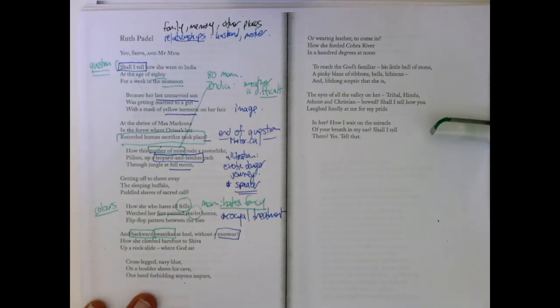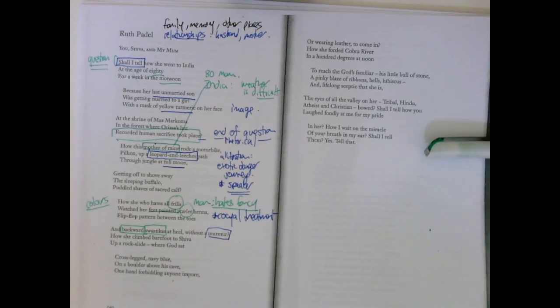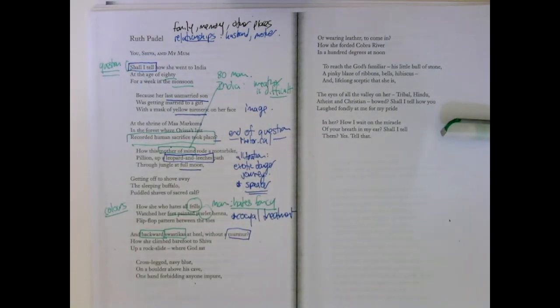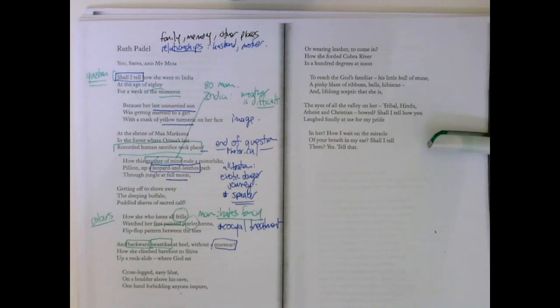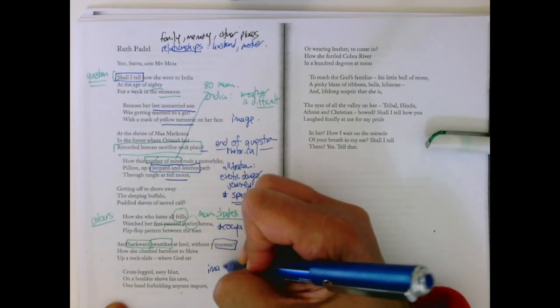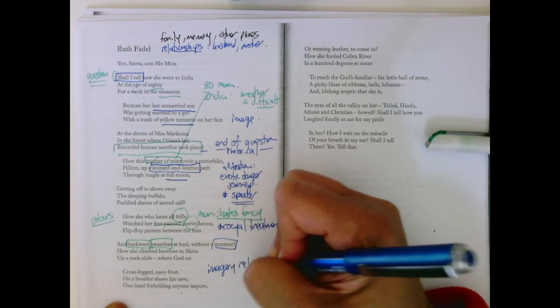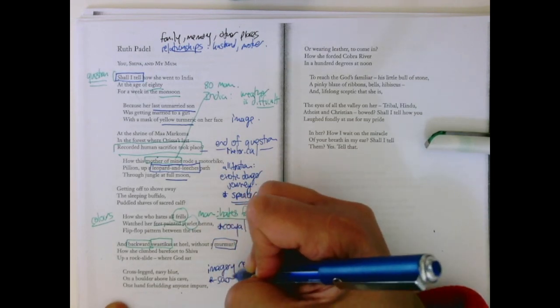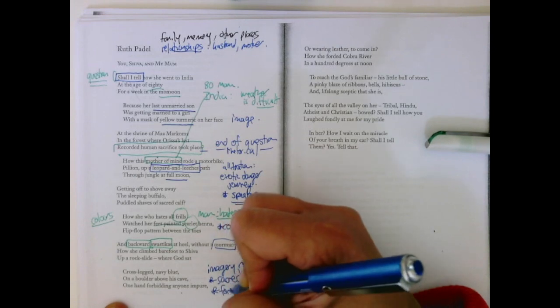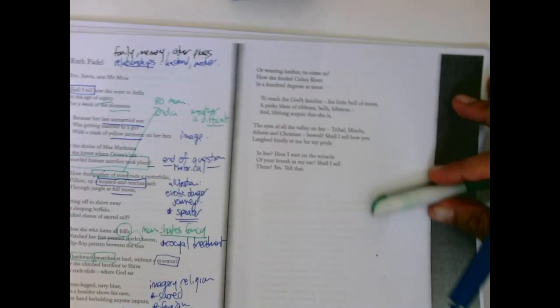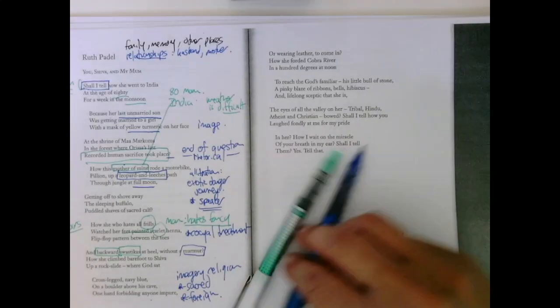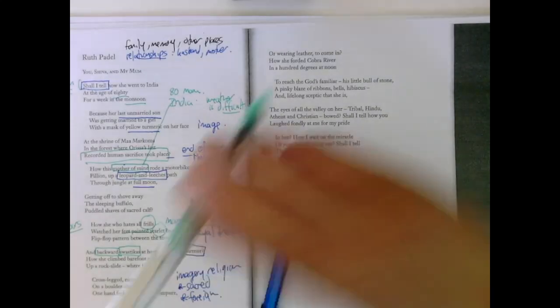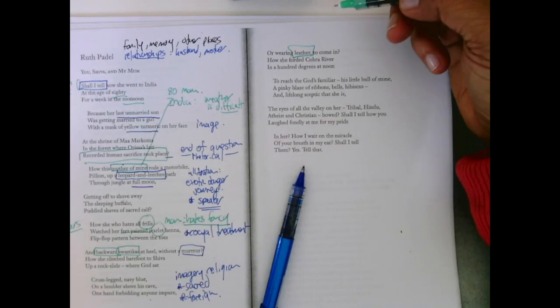How she climbed barefoot to Shiva, a baroque slide, where God sat cross-legged, navy blue, on a boulder above his cave, one hand forbidding anyone impure or wearing leather to come in. So now we get the imagery of religion, something sacred and foreign and odd to us as readers if we're not familiar. And how this is such a sacred place that even if you're wearing leather, you're not supposed to come in.